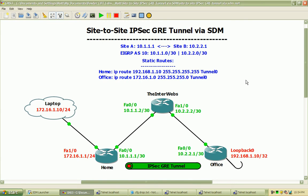We're going to be using the same basic topology that I've used in previous VPN and GRE tunnel labs, where we have three routers: the home router, the office router, and the interwebs router, which will be essentially simulating a network where traffic between the home and office router through the GRE tunnel will be transparent to the interwebs router, and we'll show that none of the routes — the static route or either of these networks in red — will be learned by the interwebs router.